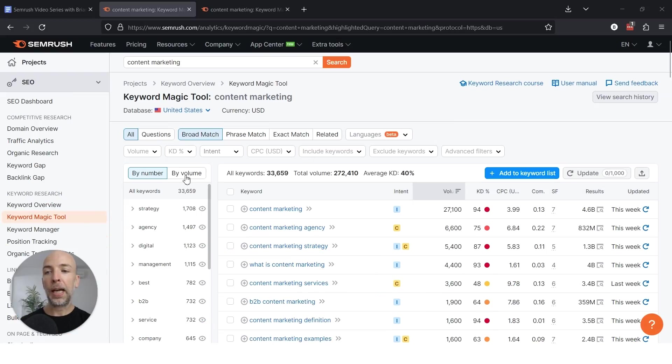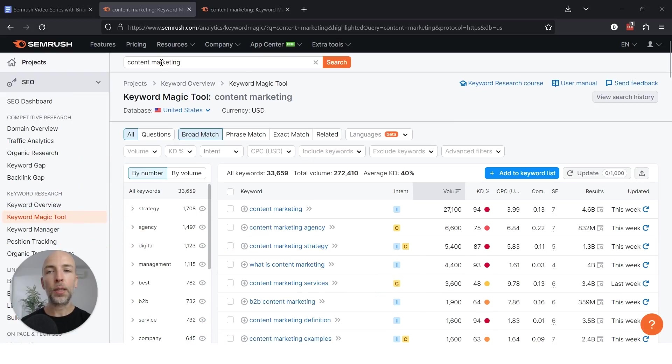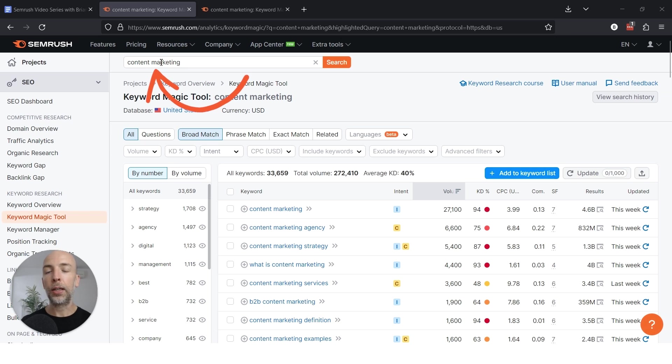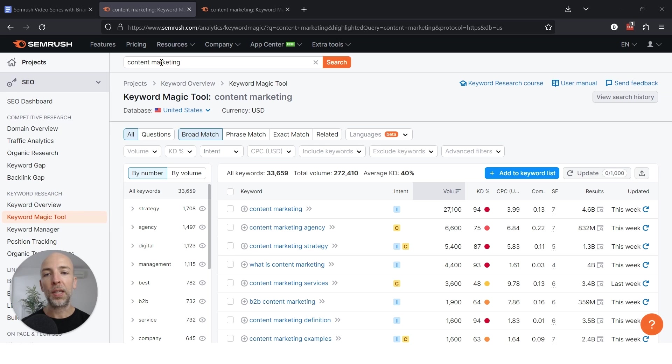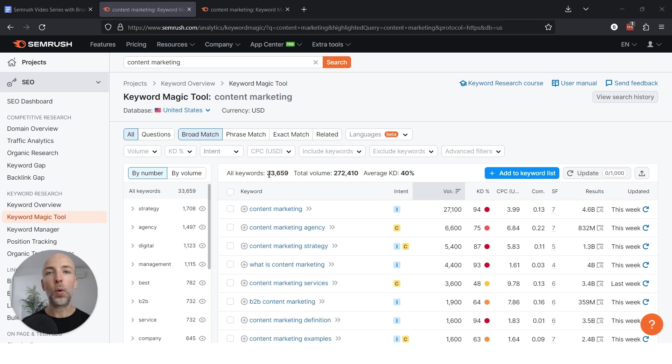So your first step is to head over to the keyword magic tool and enter a seed keyword into the tool that's related to your niche. So the good thing about this tool is that it will cover every keyword under the sun related to the keyword that you typed in. In this case, if you type in content marketing, there are 33,659 keywords. So every keyword that's related to content marketing is on this list already. That's the good news.